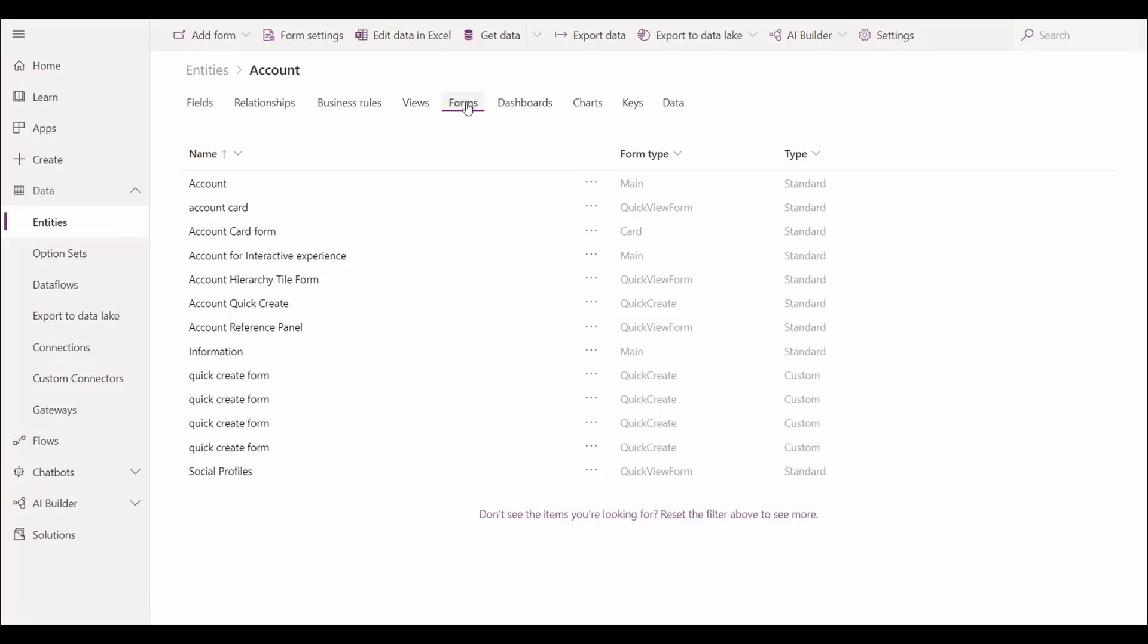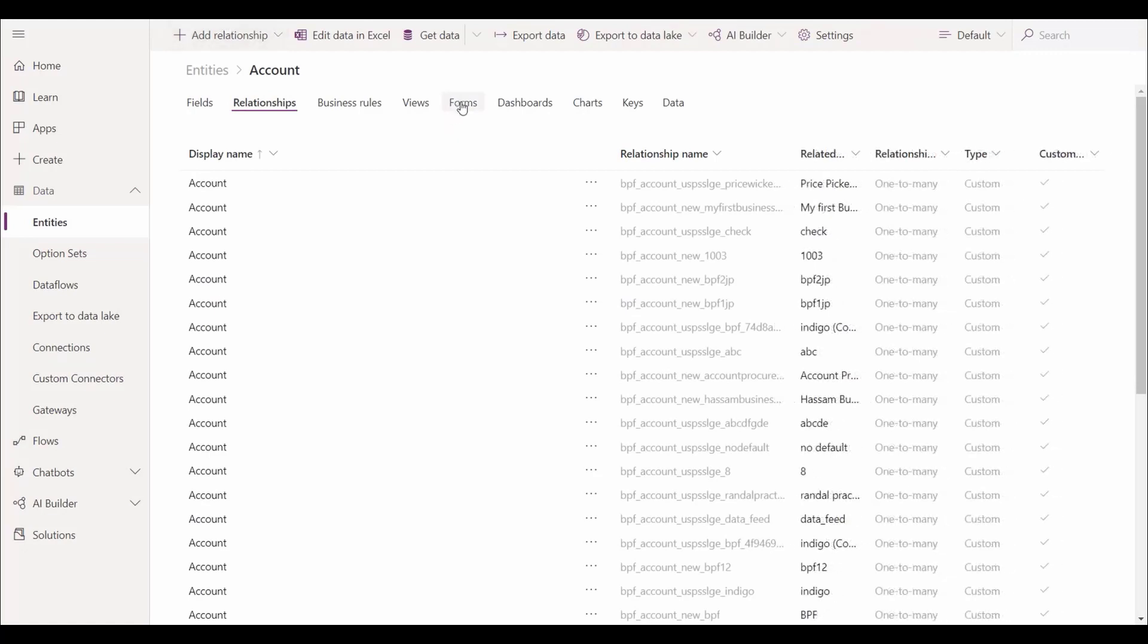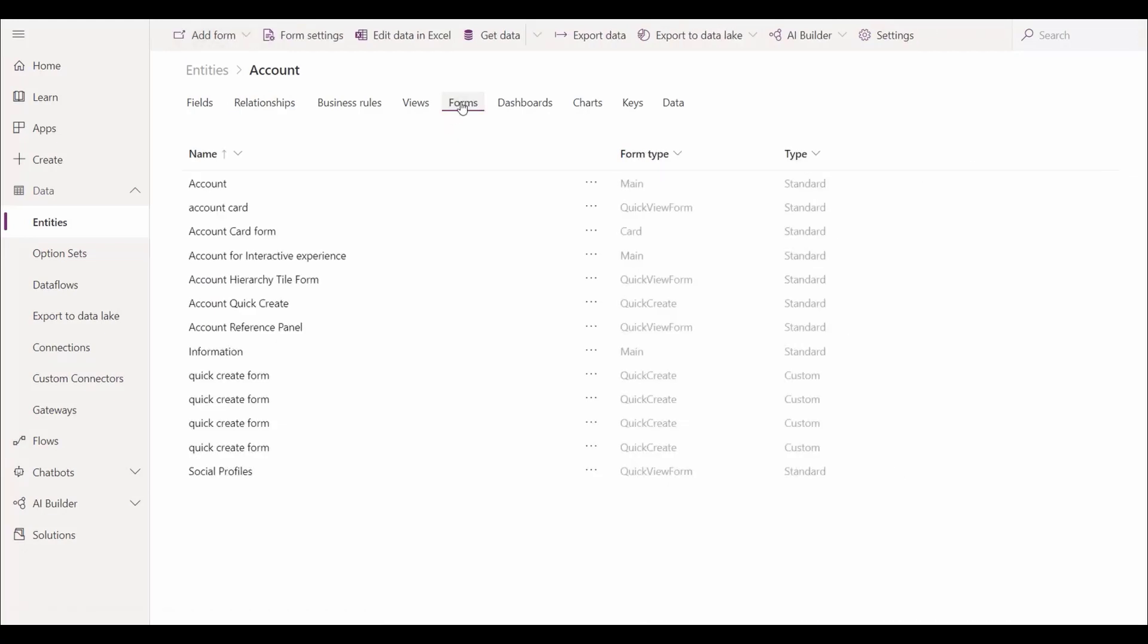Then we go to the Forms tab to access the form settings. If we tab off, you'll notice that the form settings selection goes away. So it's essential to always be on the Forms tab to access form settings.